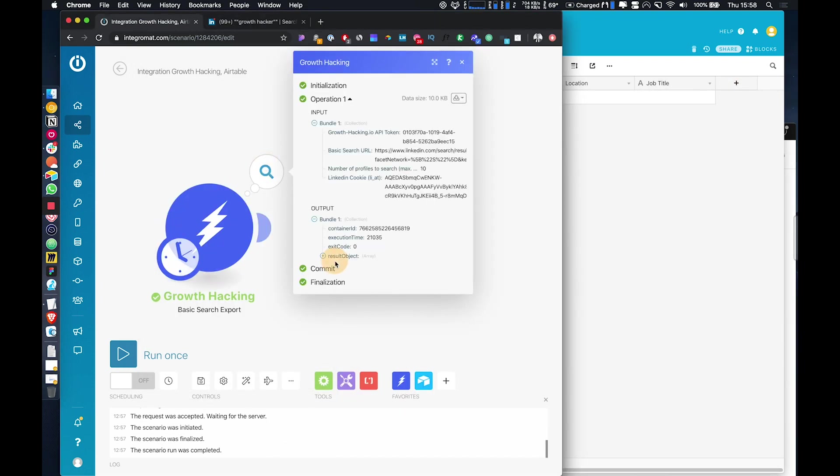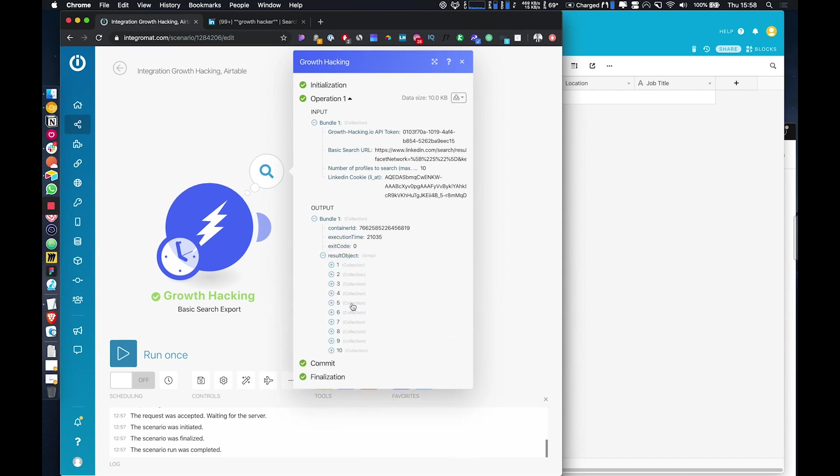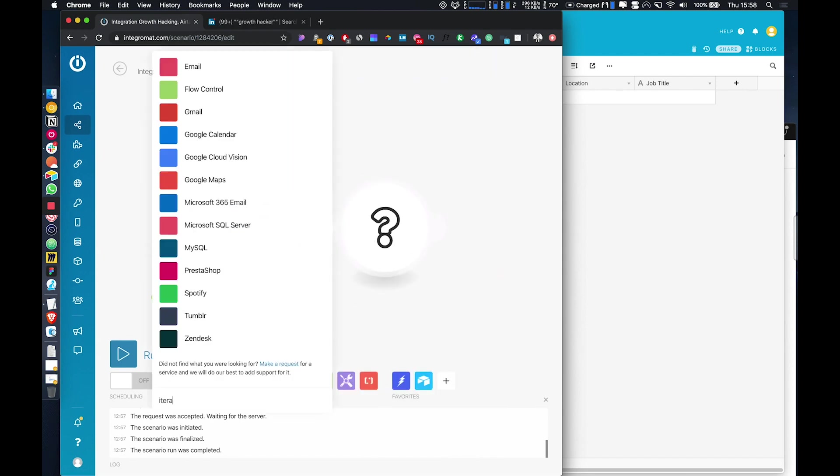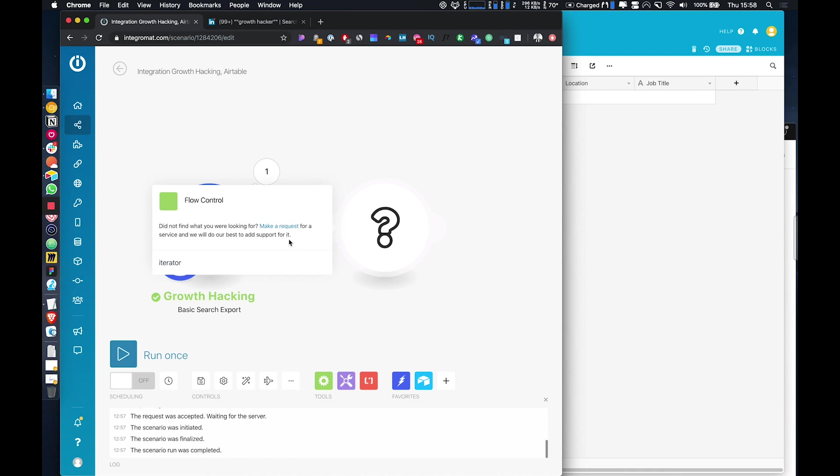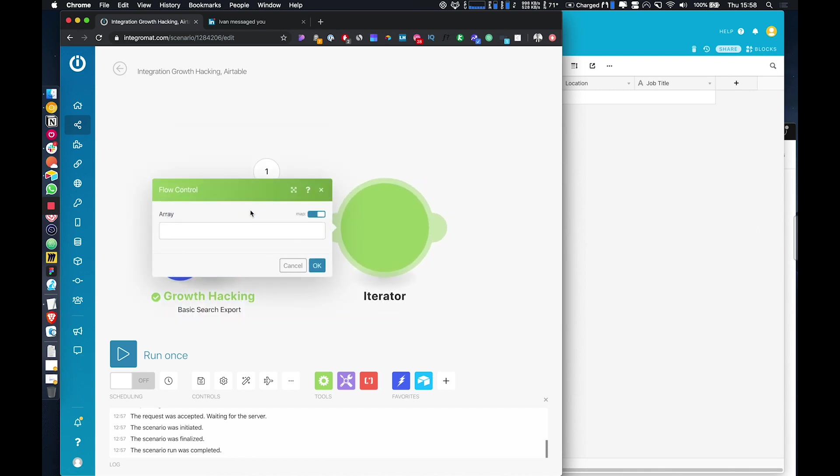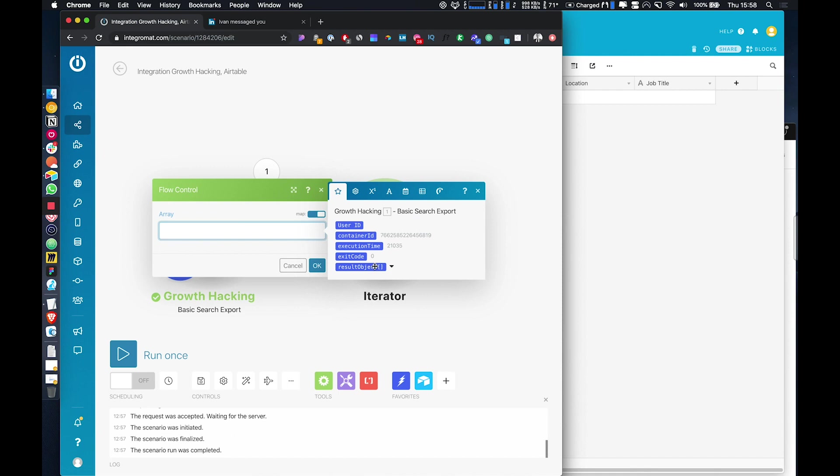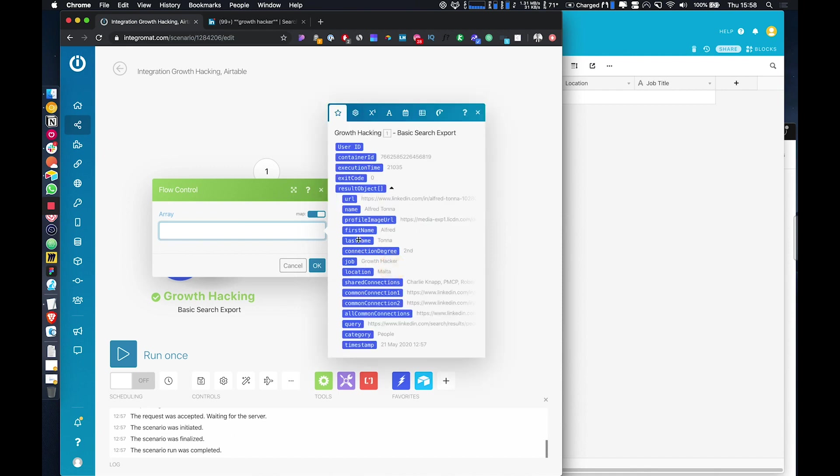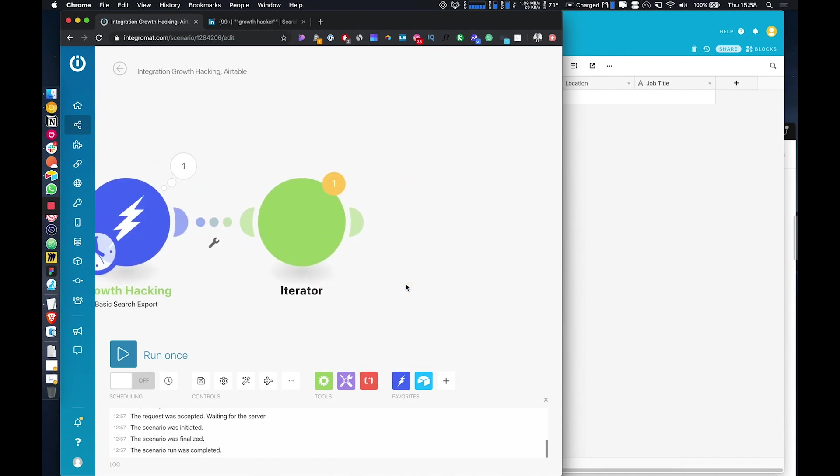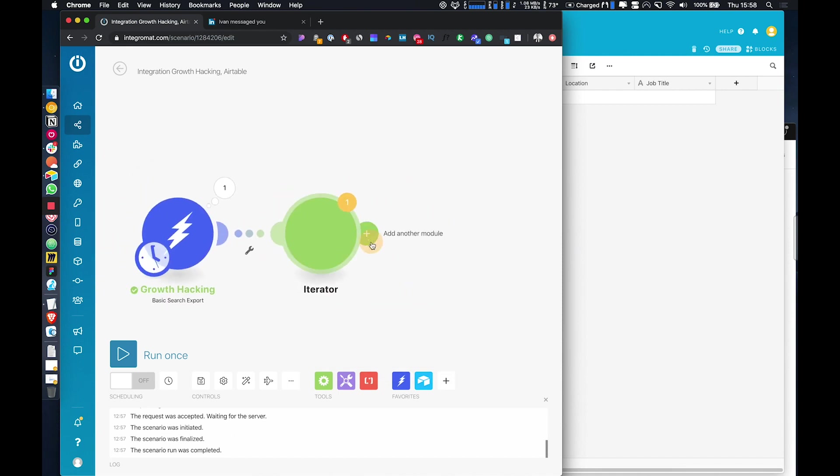So because it's pulled 10 results, generally in Integromat, they only work with one record at a time by default. So what we need to do is add in an iterator. And if you put in the result object, that is then going to allow us to process all 10 records that we have.